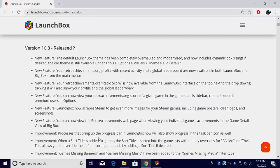Hey guys, it's ETA Prime back here again with another LaunchBox news video and today LaunchBox is proud to announce version 10.8.